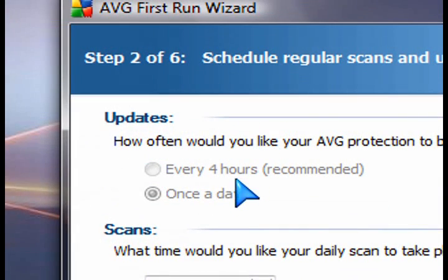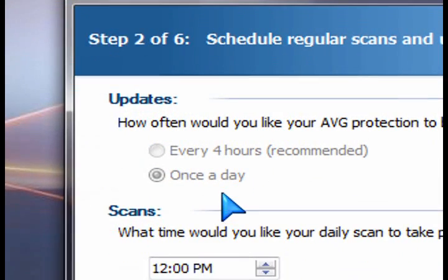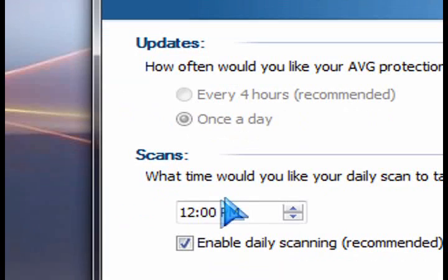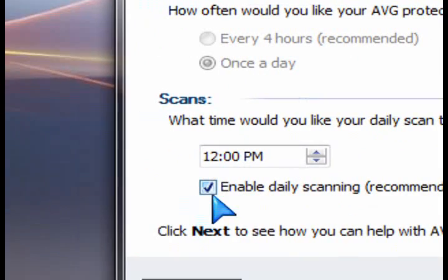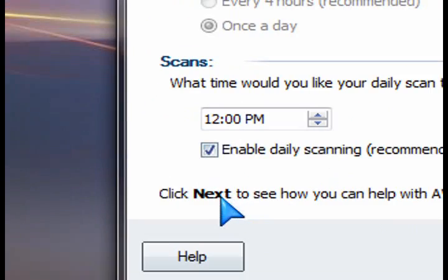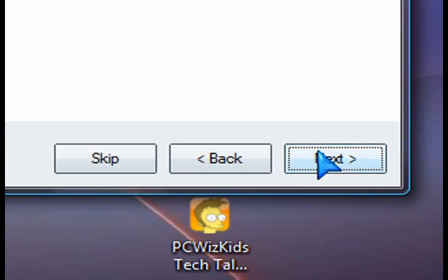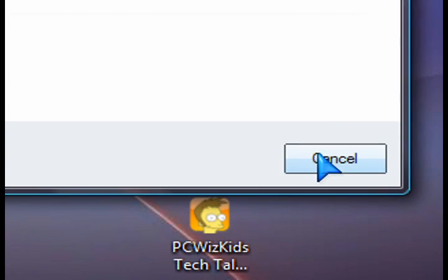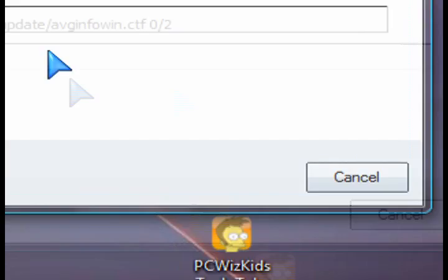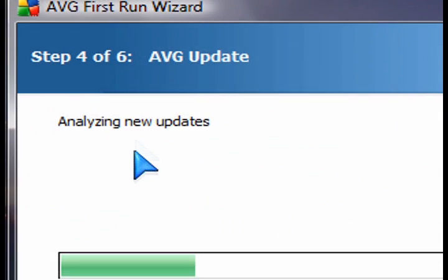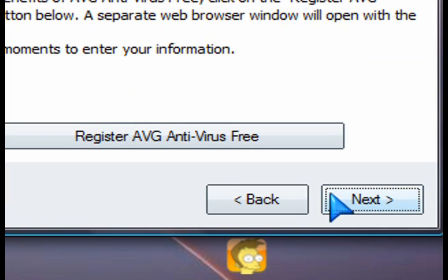The first thing you want to do is run an update. As soon as you download any antivirus program, you want to do the automatic update and make sure that you've got the latest antivirus signatures and that everything is the latest version.